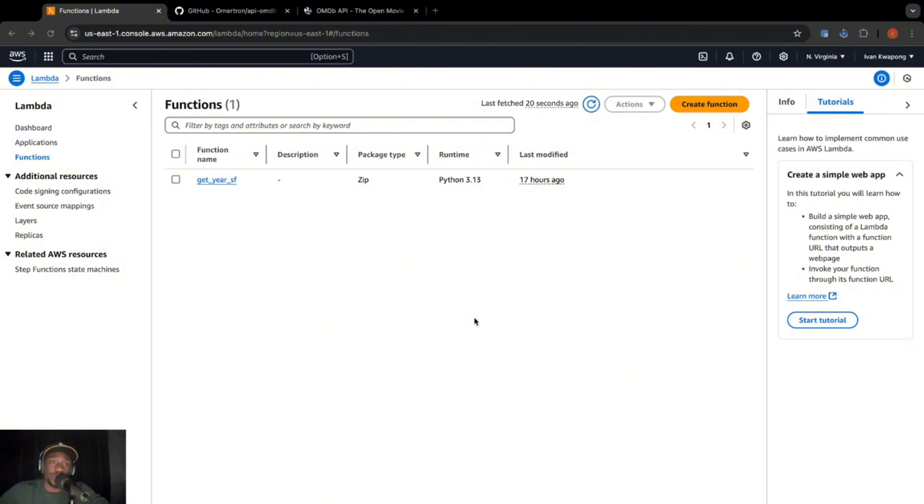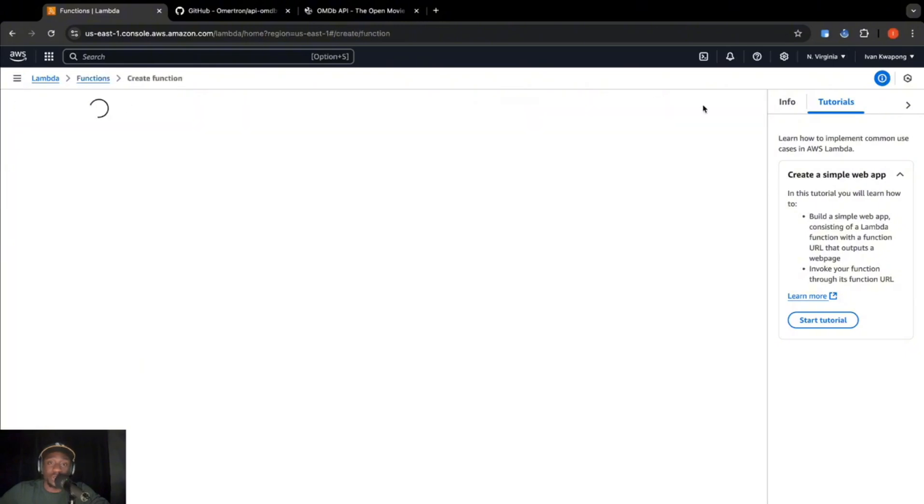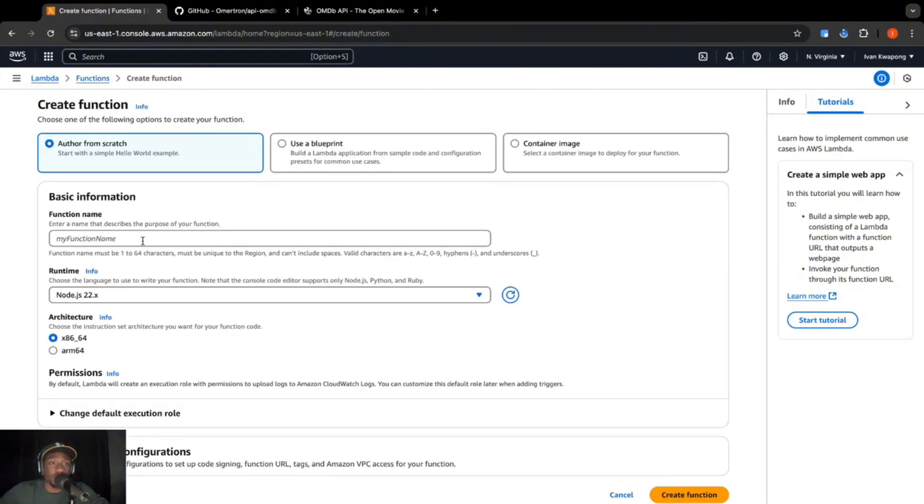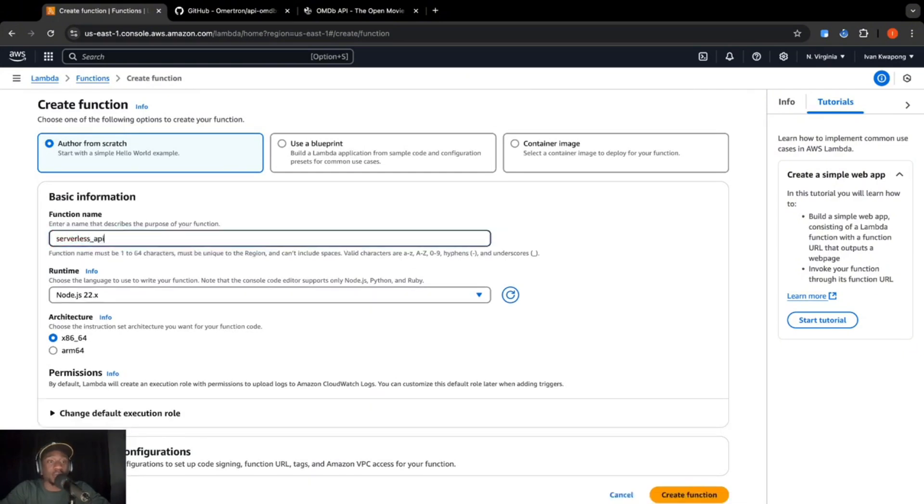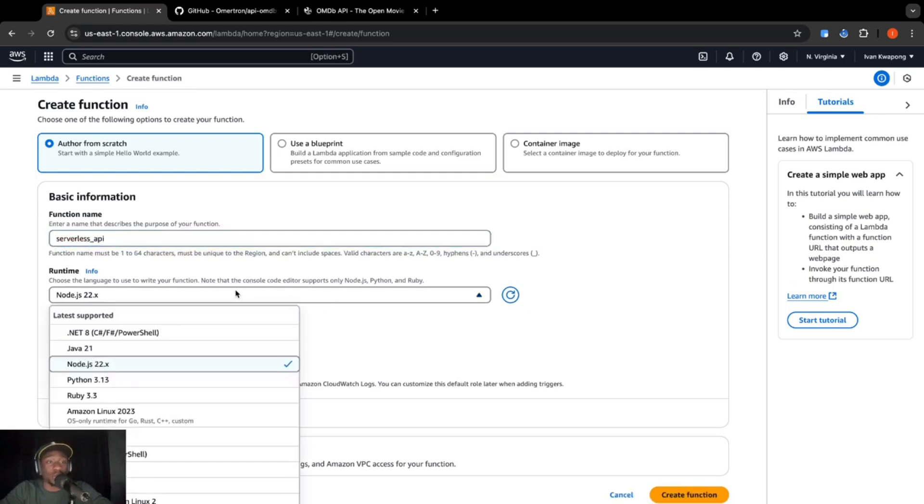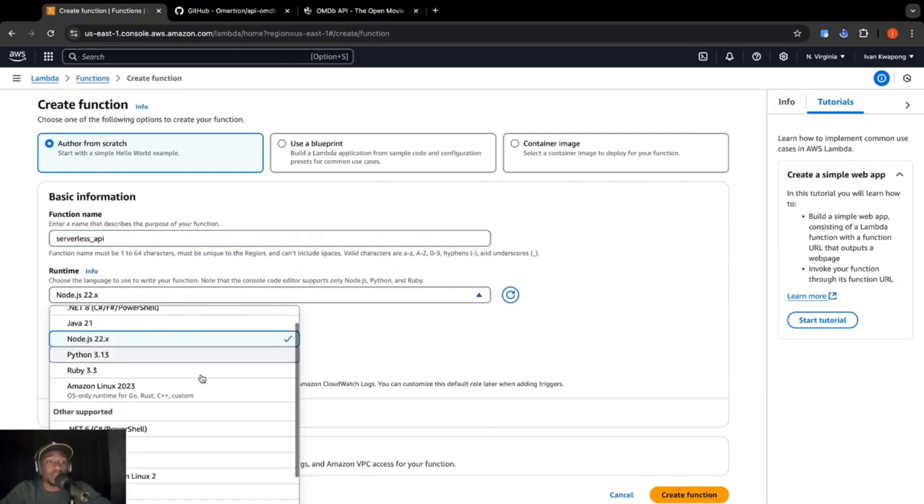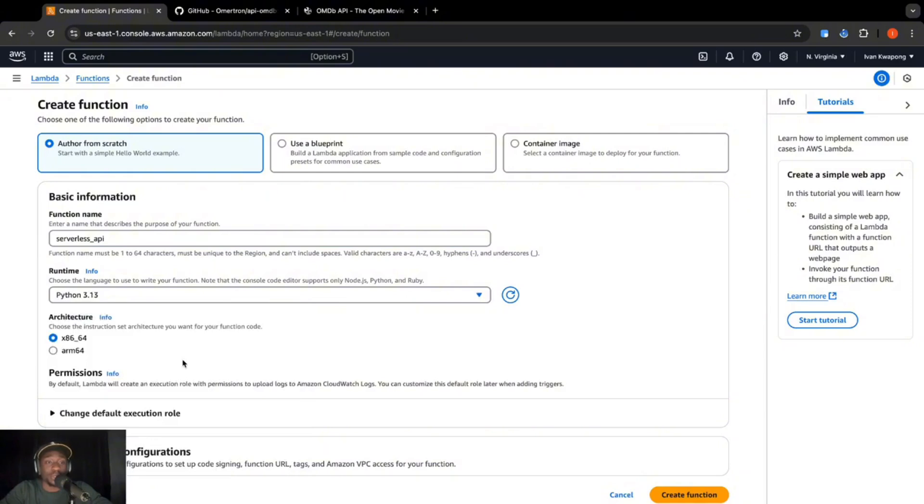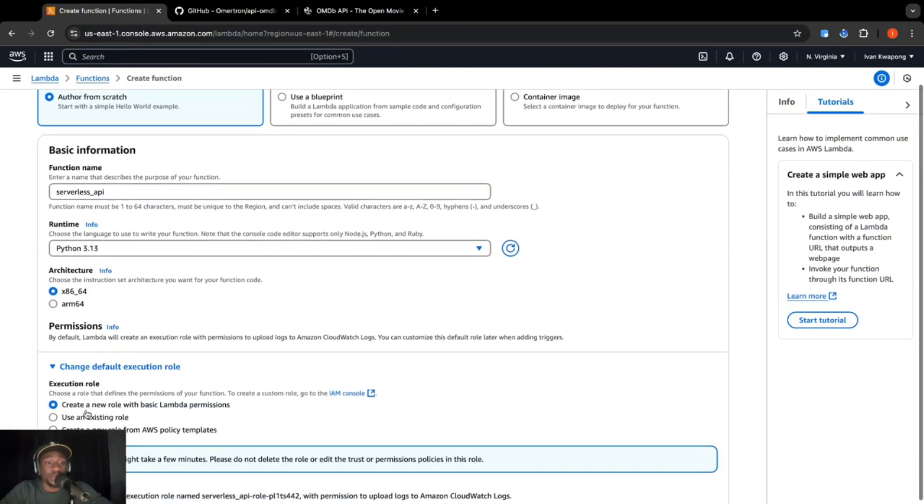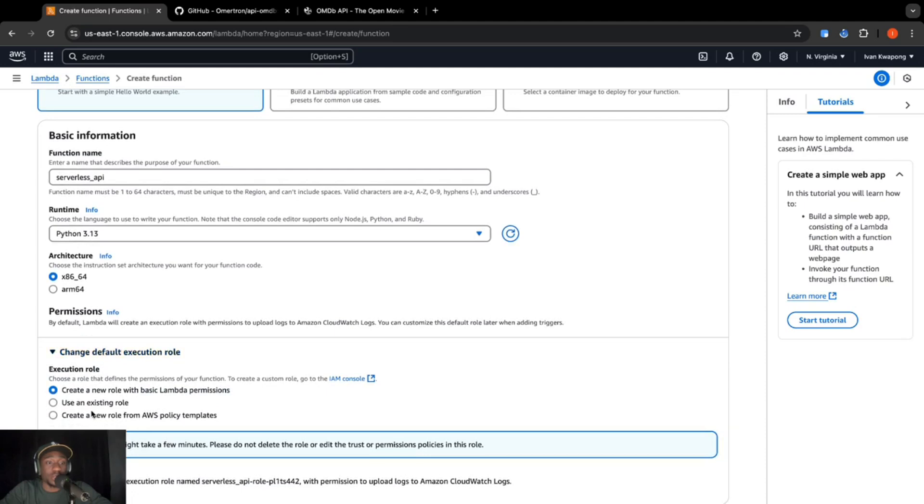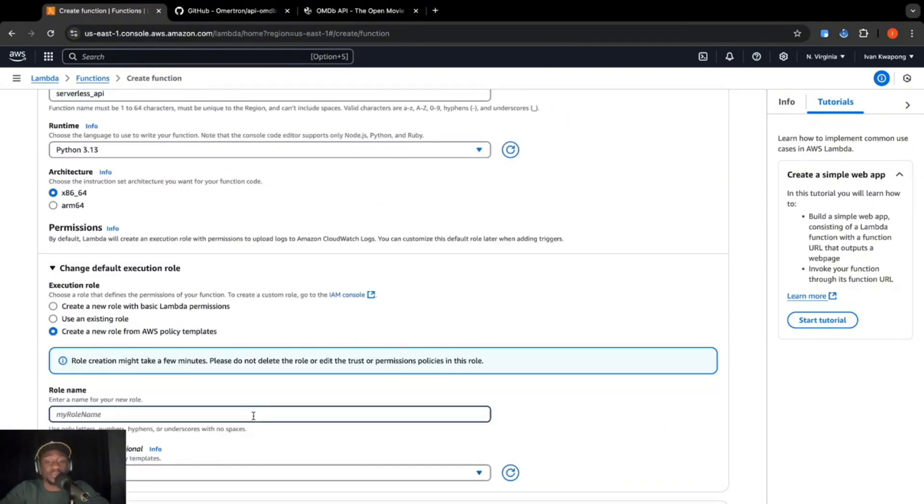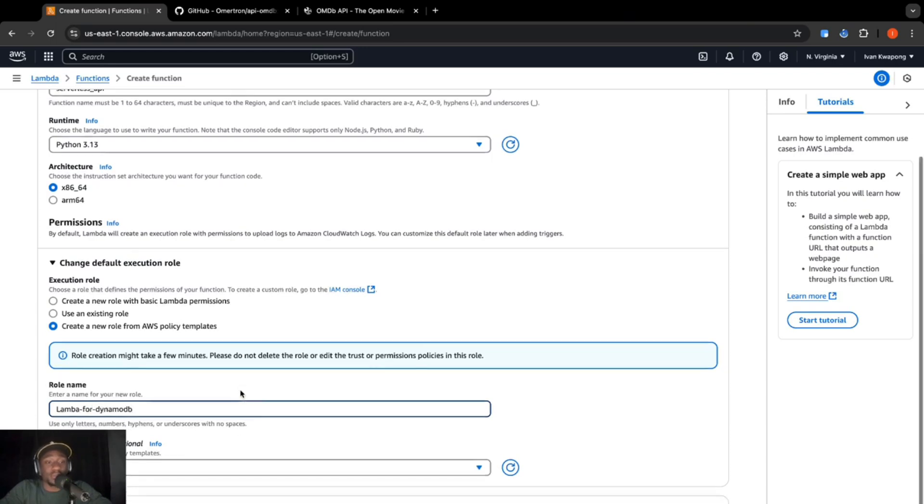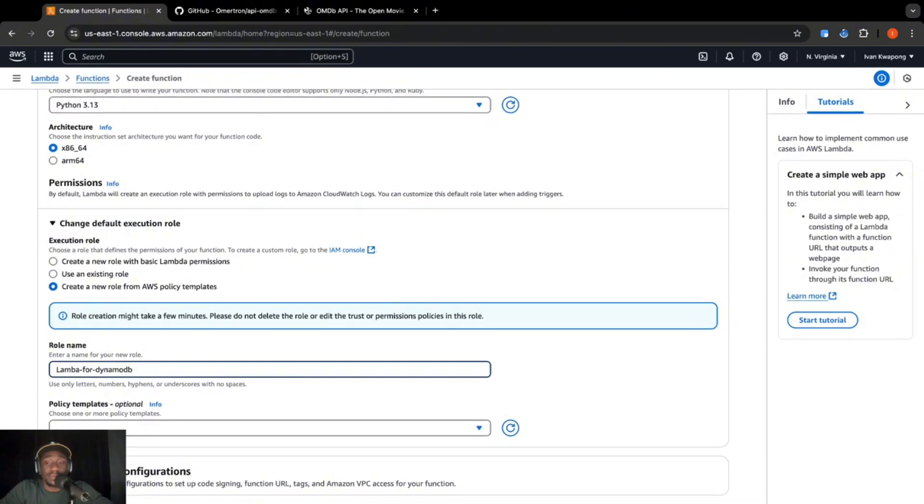Okay, so we're over here in Lambda. We're going to go ahead and create a function. Let's call this function serverless API. We're going to be our runtime is going to be Python. We're going to run the latest version, which is Python 3.13. So for permissions, we're going to go ahead and create a new role. Let's do this right here. Let's call this role Lambda for DynamoDB. Go ahead and click create.